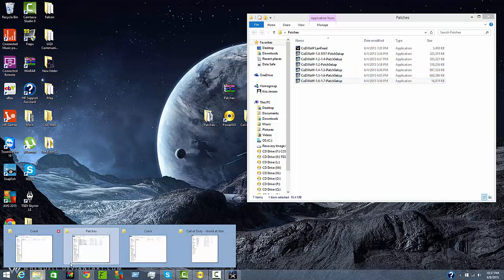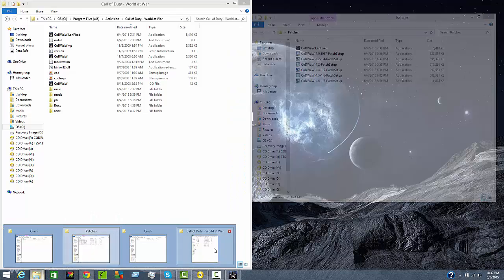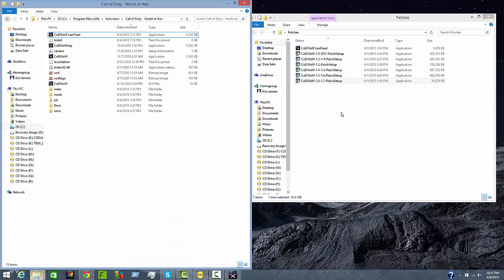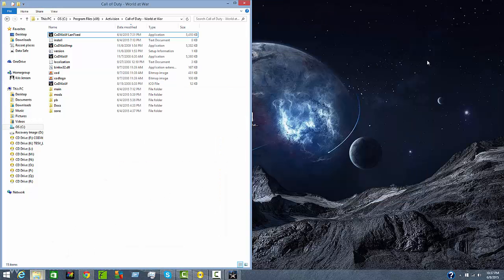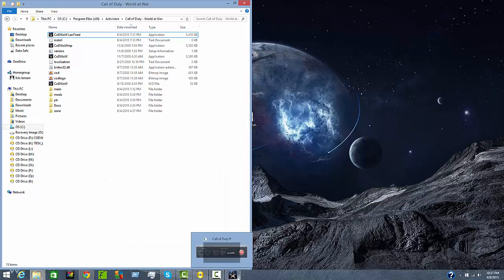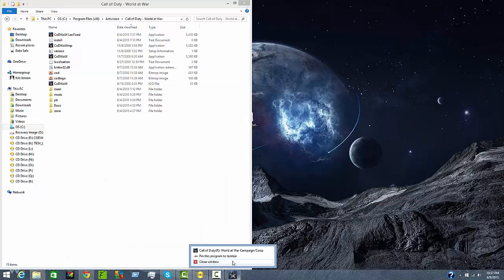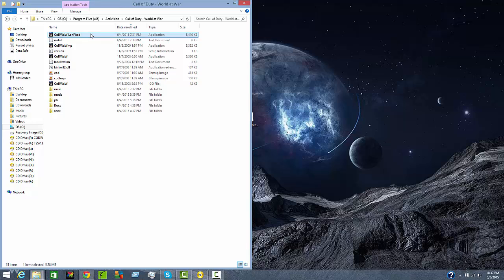After you are done doing that go back into your Call of Duty World War again and go ahead and drag the Call of Duty World War LAN fix into that folder. After you are done doing that go ahead and run Call of Duty World War LAN fix.